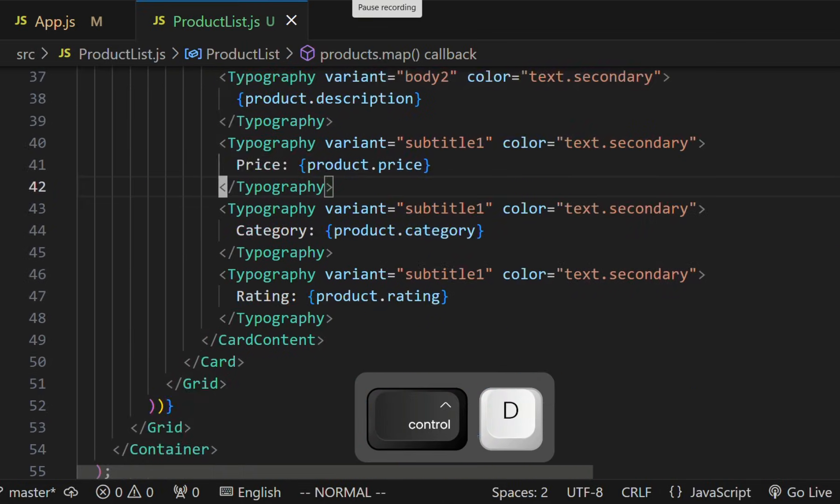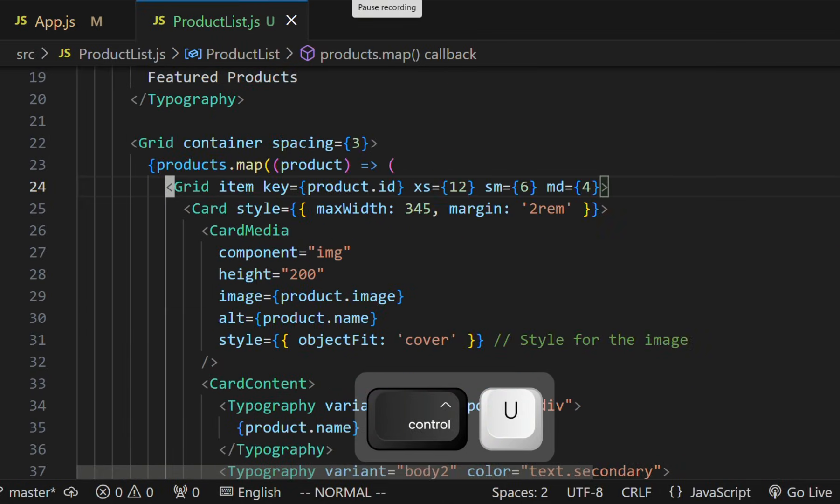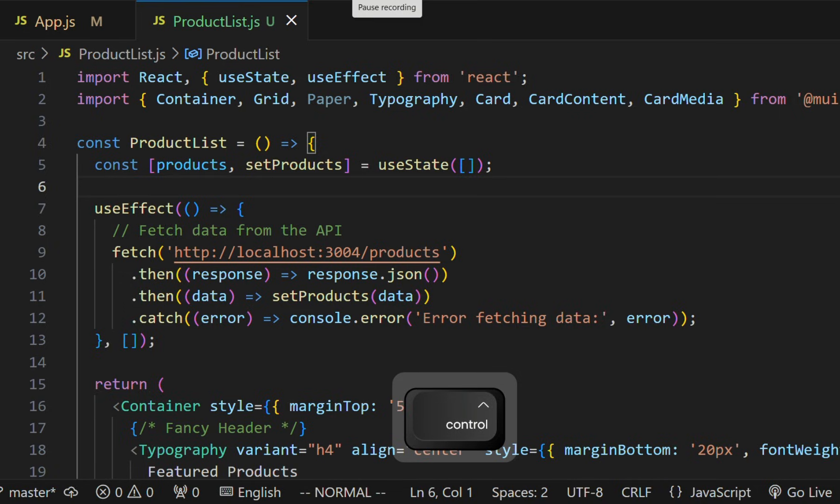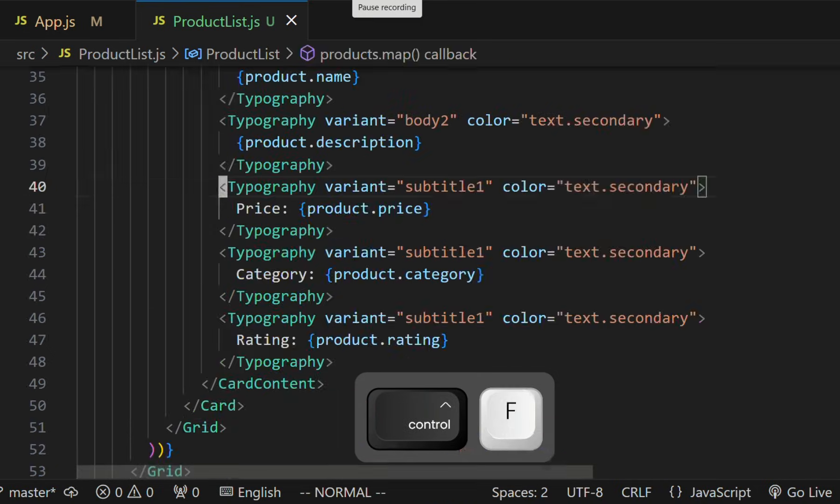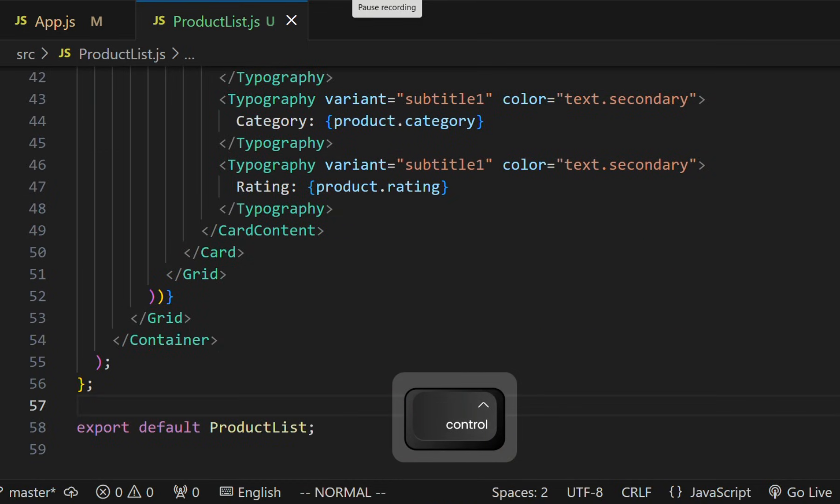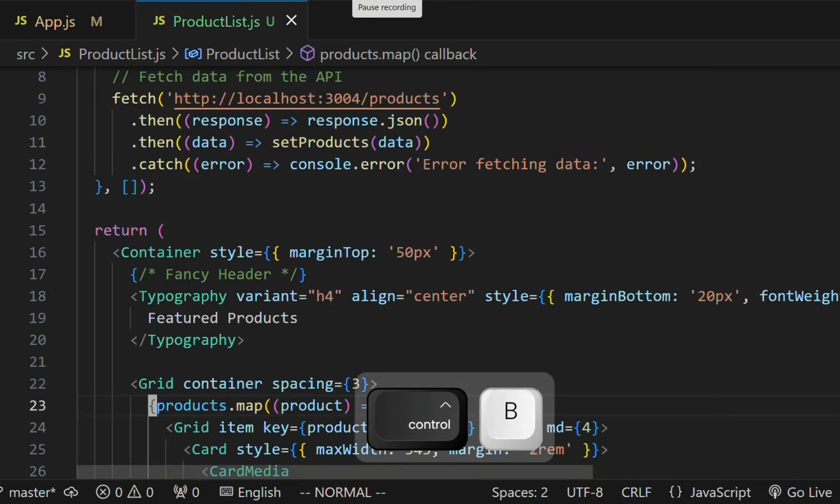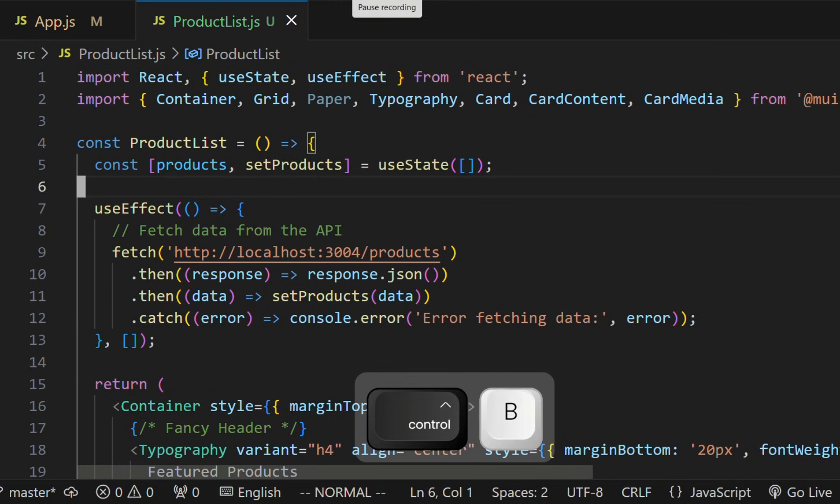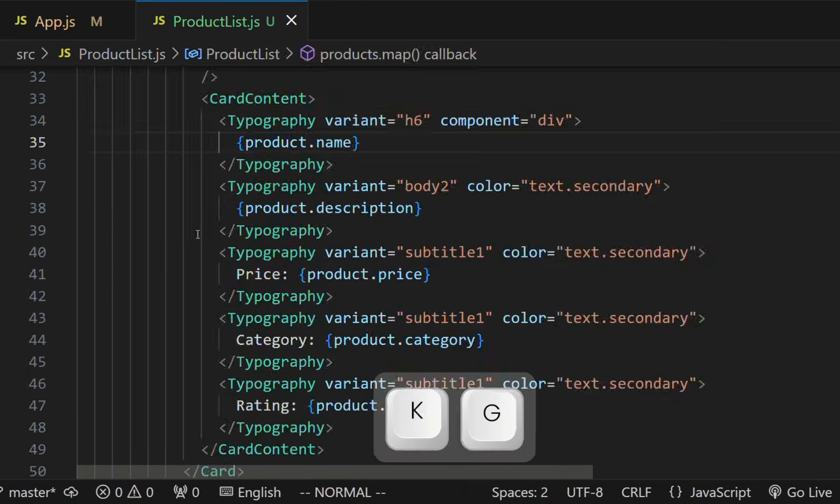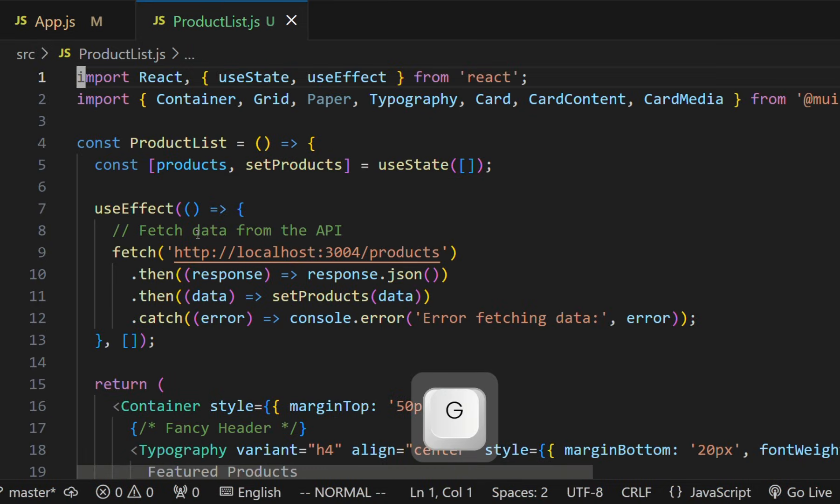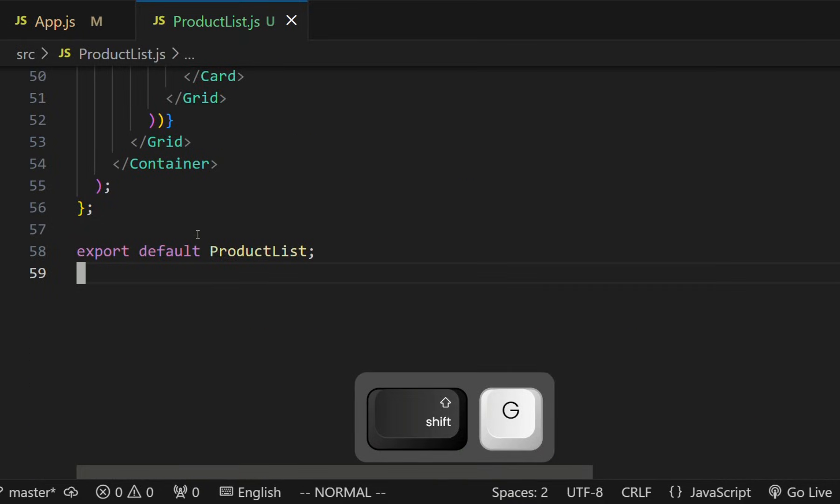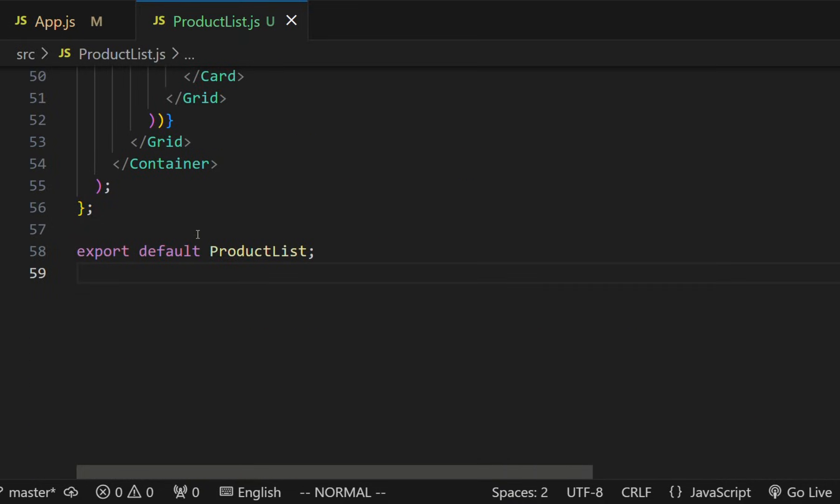Control D and Control U help us move up and down half a page at a time. To move by a full page, we use Control F and Control B. To move to the start of the page, we use 2 times G. And to move to the end of the page, we use capital G.